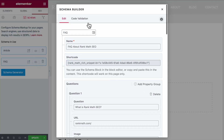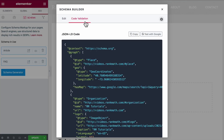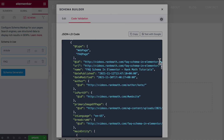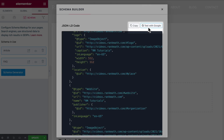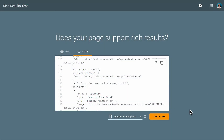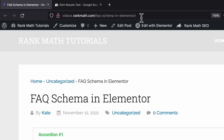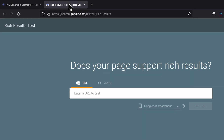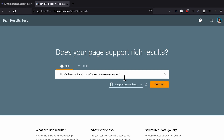Once you're done with the alterations, you can check your schema with the help of the code validation tool, even before it's published. Click on Test with Google or copy the code and paste it in the rich results tool. Click on Test Code. If the page is already published, you can also copy the URL, paste it in the rich results, and click on Test URL there.